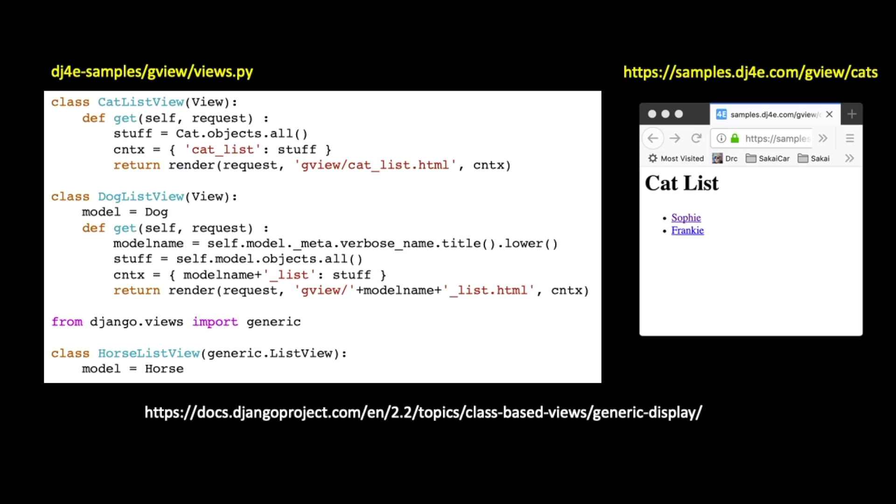So, we got templates, the templates expect variables, like the list expects a thing called cat underscore list or dog underscore list or whatever, and then the cat detail just has a cat variable in it, and then we call it.